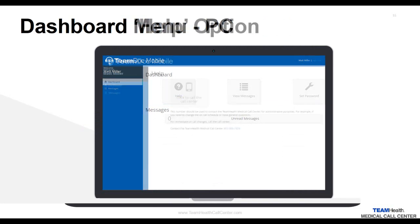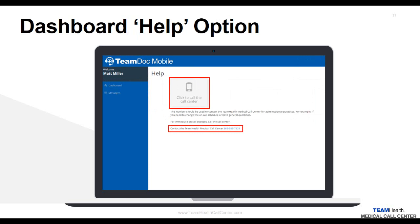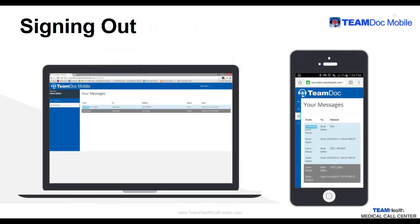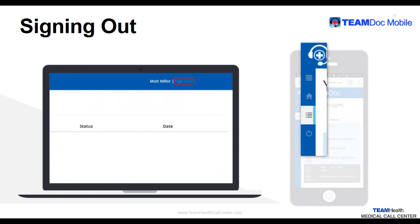When you click on the Help button in your dashboard, you will receive a message and a button that will immediately connect you to the call center if on your smartphone. Otherwise, a number is provided at the bottom of the message. Once you have read and responded to all of your messages and are finished with TeamDoc Mobile, simply click the Log Out button in the upper corner of your computer screen, or click the Log Out icon on your smartphone. This will end your TeamDoc Mobile session.